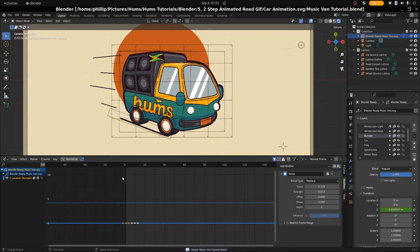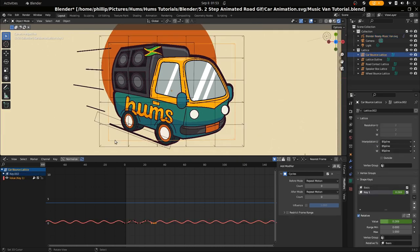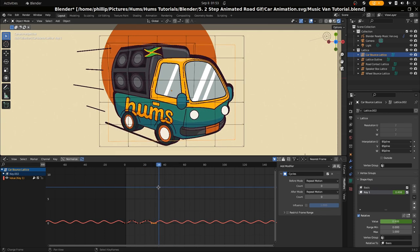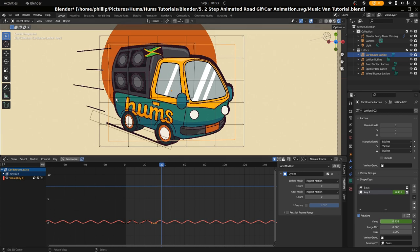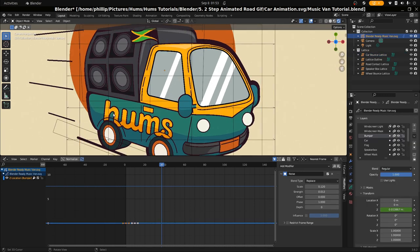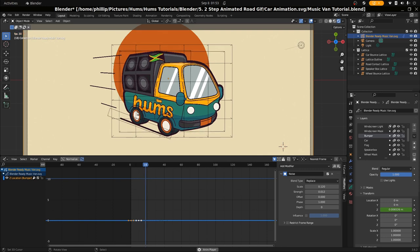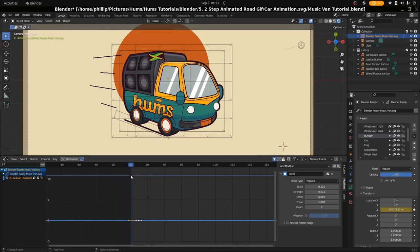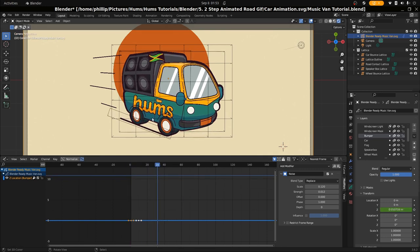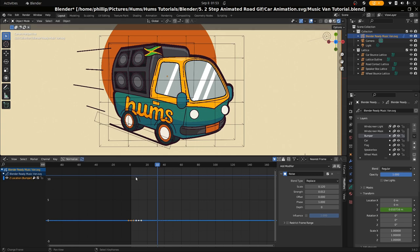Now we're going to look at some other animation for the lattice modifier. We want to do the outline, but we also want to add a secondary animation to this car bounce because right now it looks a bit generic. We want to break up the car movement a bit by adding a rotation midway. So I'm going to go ahead and hide all of the other lattices except for the car bounce one.